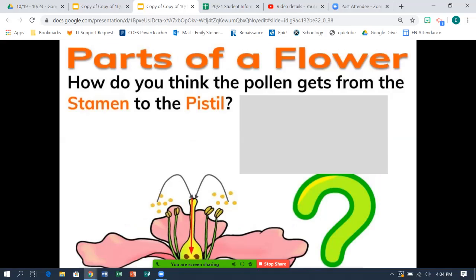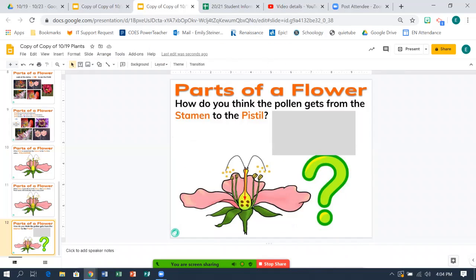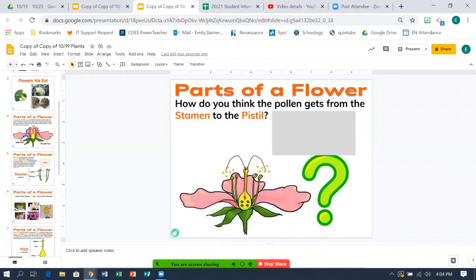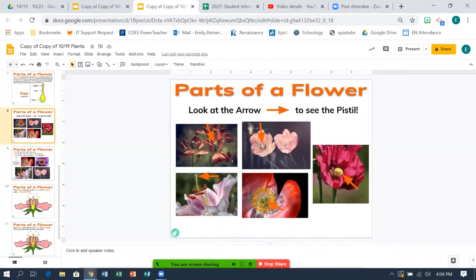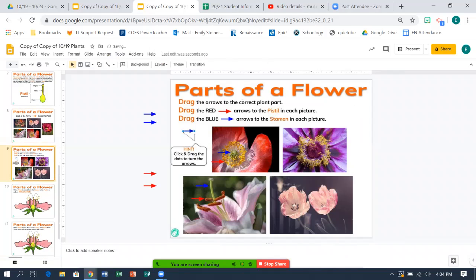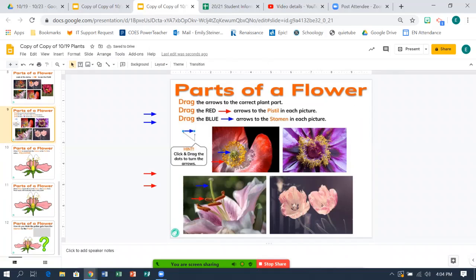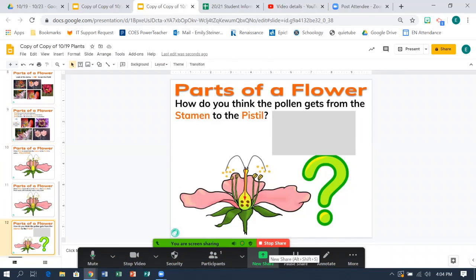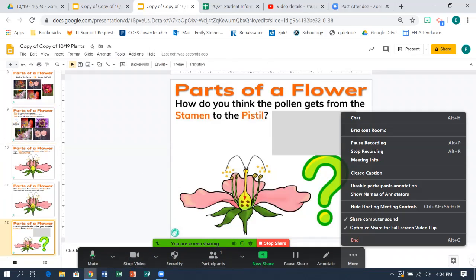Don't forget, you have two things you have to do. You are going to label the two parts — you're going to identify the pistil and the stamen. And then you're going to answer: how do you think that the pollen gets from the stamen to the pistil? When you are all done with that, you can submit your assignment and you're done with Science for the Day.